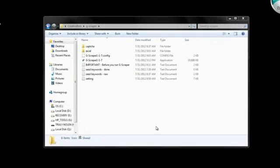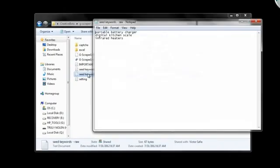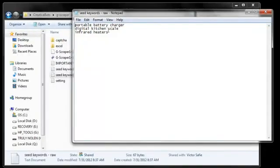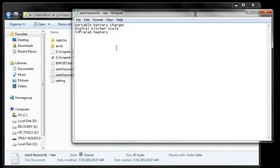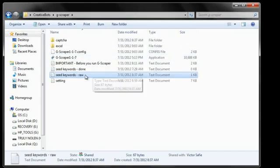First, you have to add some keywords here in the seed keywords raw txt file. Let's say I'm looking for some physical products to promote. So I'm going to use these three keywords. Now that that's done, you have to go into the settings txt file.